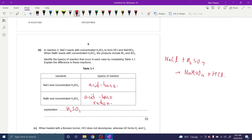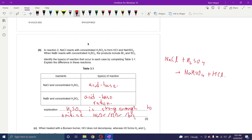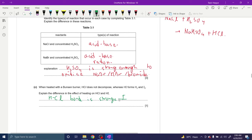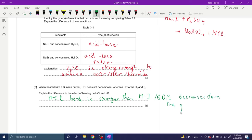H₂SO₄ is strong enough to oxidize bromide (Br⁻) or HBr — the product of the reaction. When heated with a Bunsen burner, HCl does not decompose whereas HI decomposes. This is mainly because the HCl bond is stronger than the HI bond, or you could say the bond dissociation energy decreases down the group.